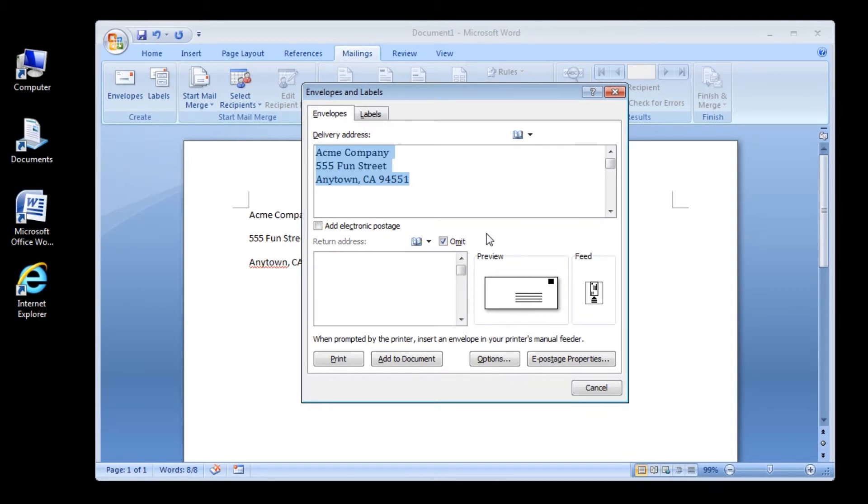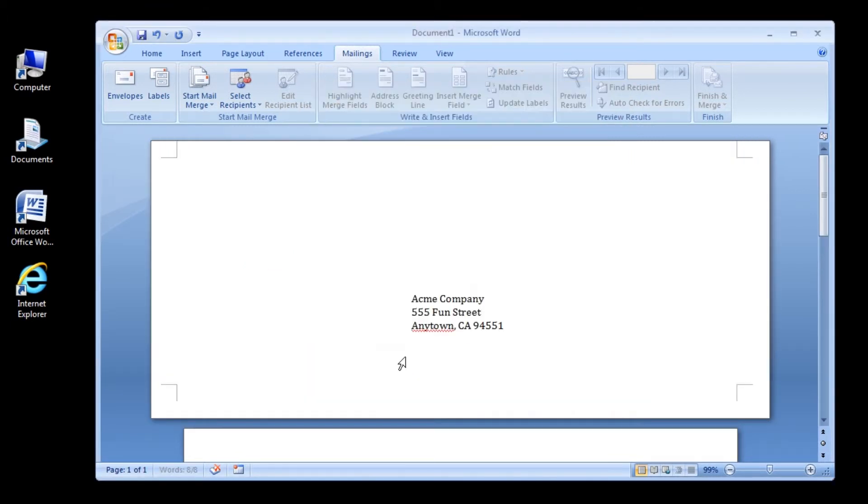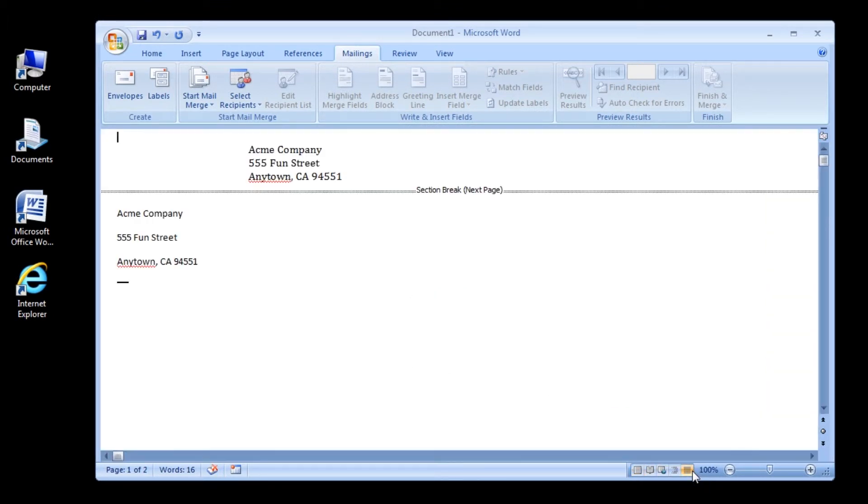For our next part, click the Add to Document button. The dialog box closes and you return to the document window. The envelope is inserted at the top of the document with the address single-spaced.